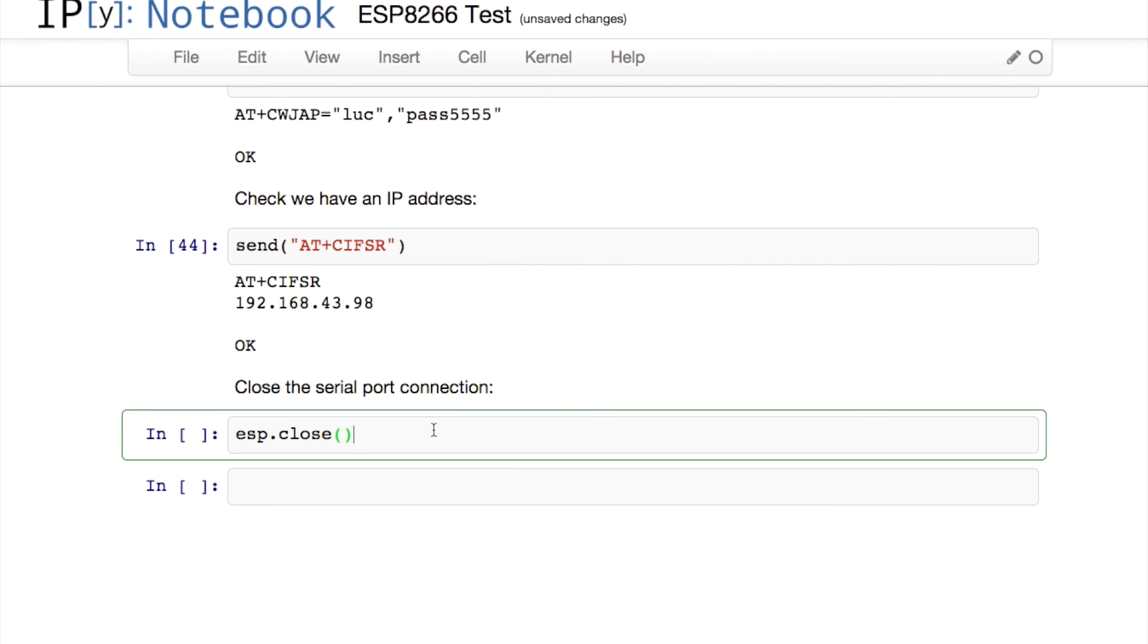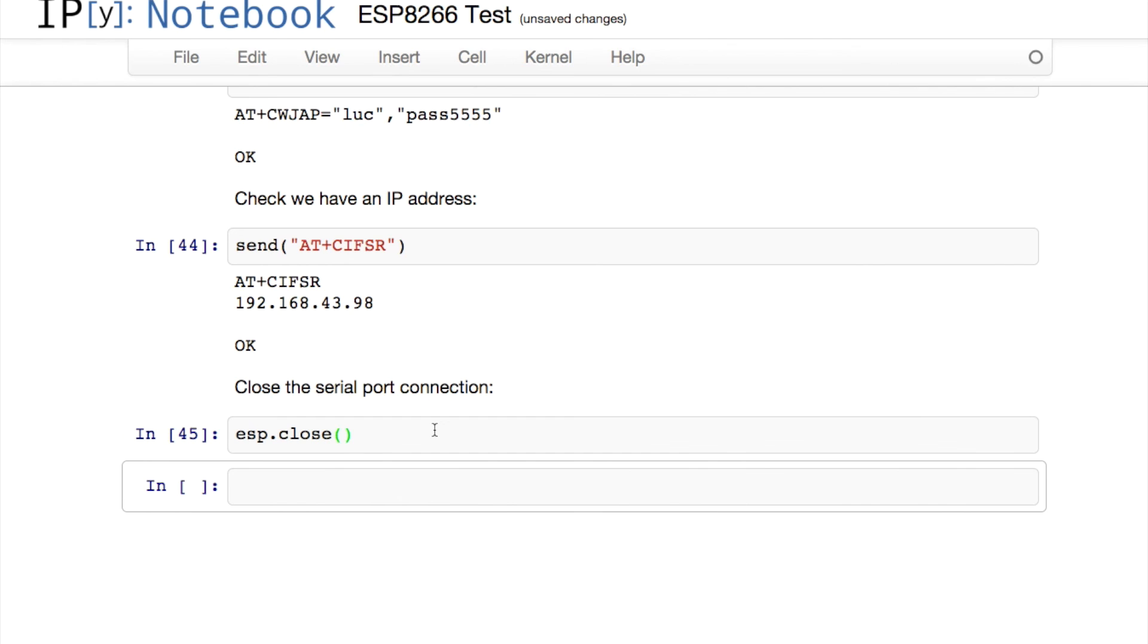So I'm just going to close the serial port. That's it for today. Now that I know how this device works, I hope to start building it into other exciting projects.